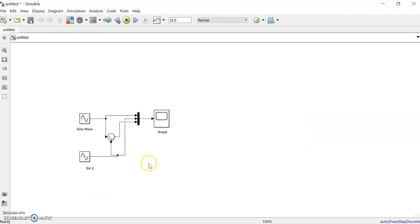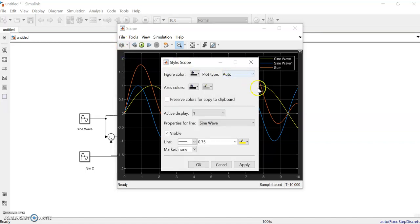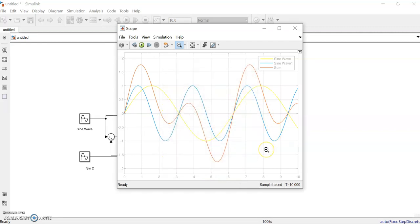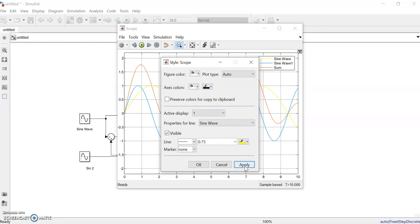Suppose the scope should look like a print-friendly version with a white background. You can adjust this in the scope settings under Style. Change the figure color to white and apply it. The outer border becomes white, and you can also set the axes colors to white.